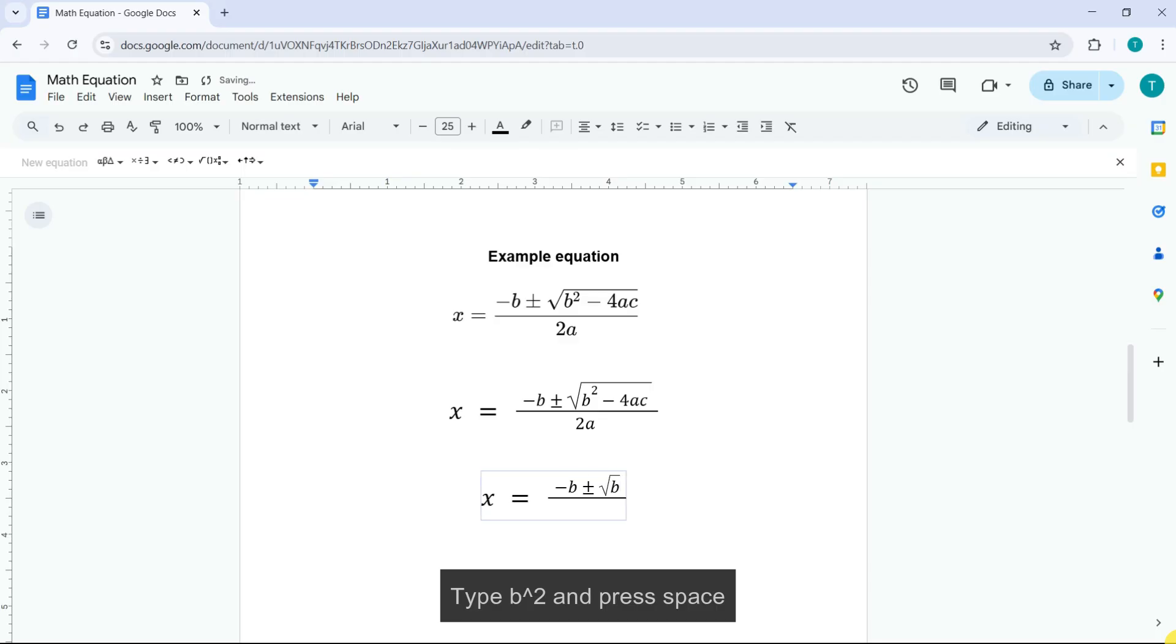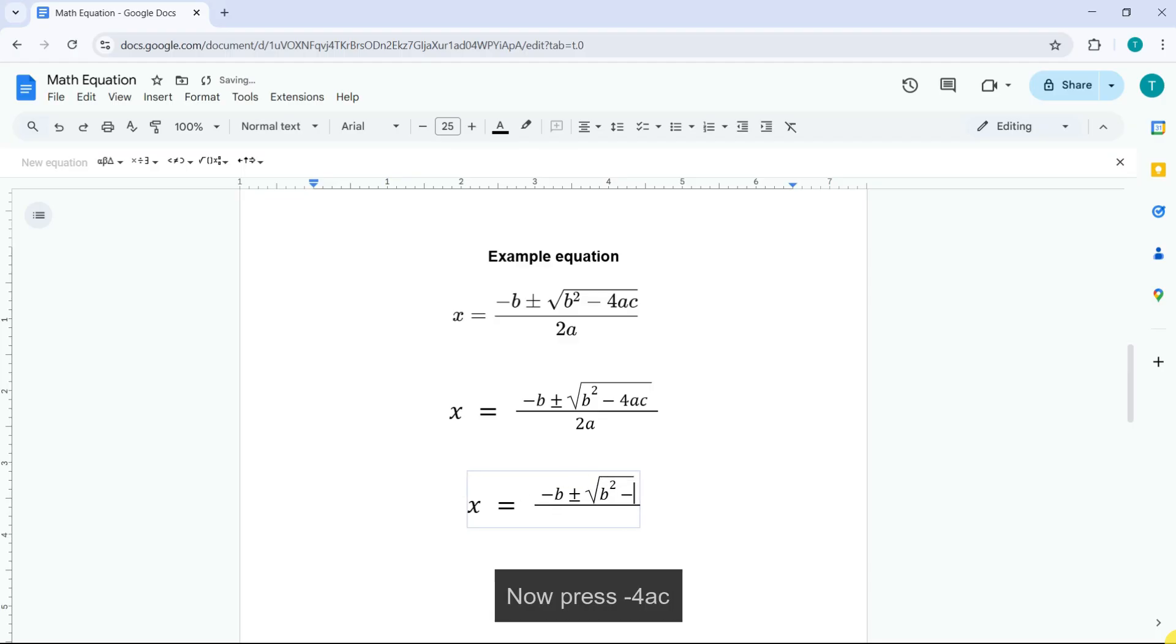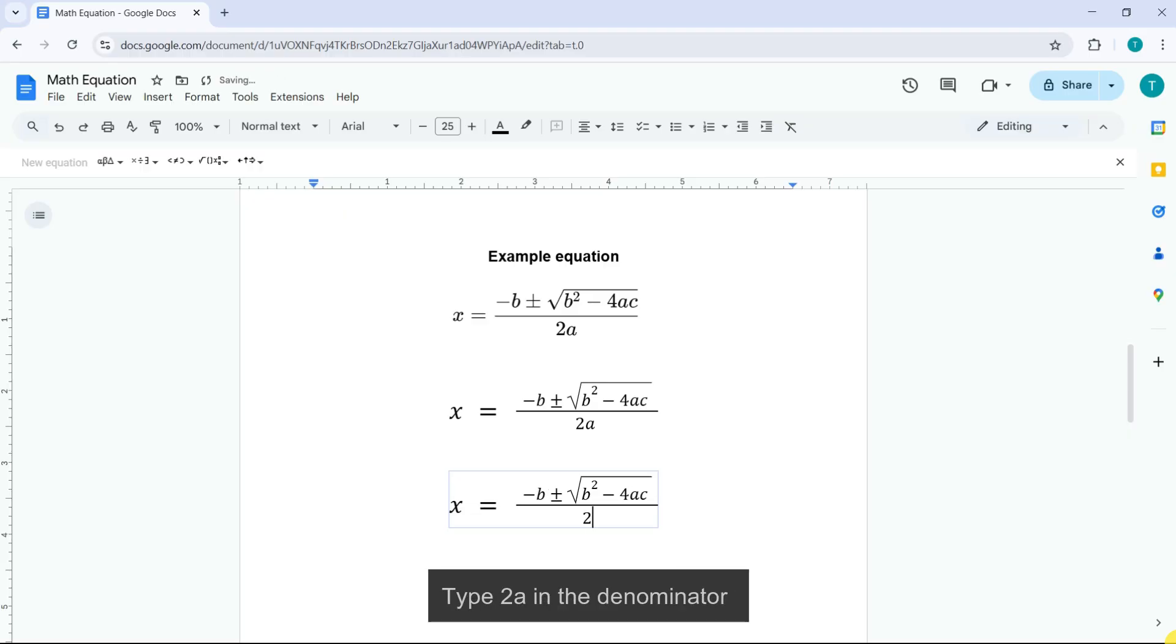Type B caret 2 and press space. Now press minus 4AC. Type 2A in the denominator.